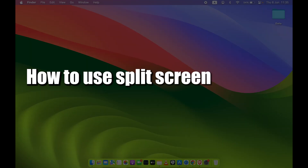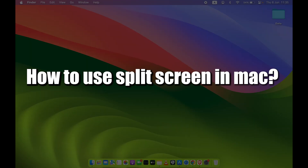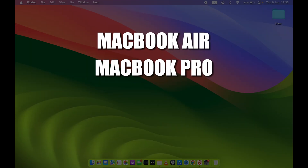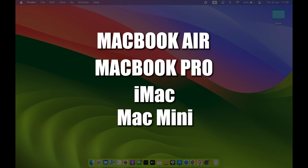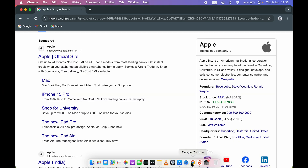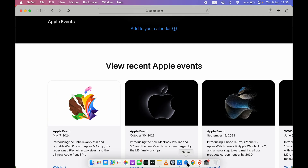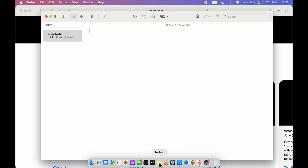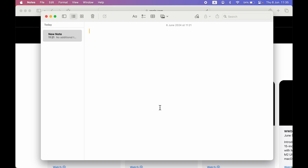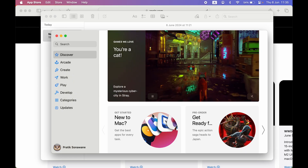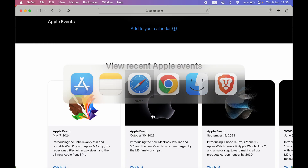How to use split screen on Mac — whether you're using MacBook Air, MacBook Pro, iMac, or Mac Mini, the steps are going to be the same. For example, if you are using multiple applications at the same time on one single desktop and you want to switch between them, the basic step is to press Command + Tab on the keyboard to switch between applications.